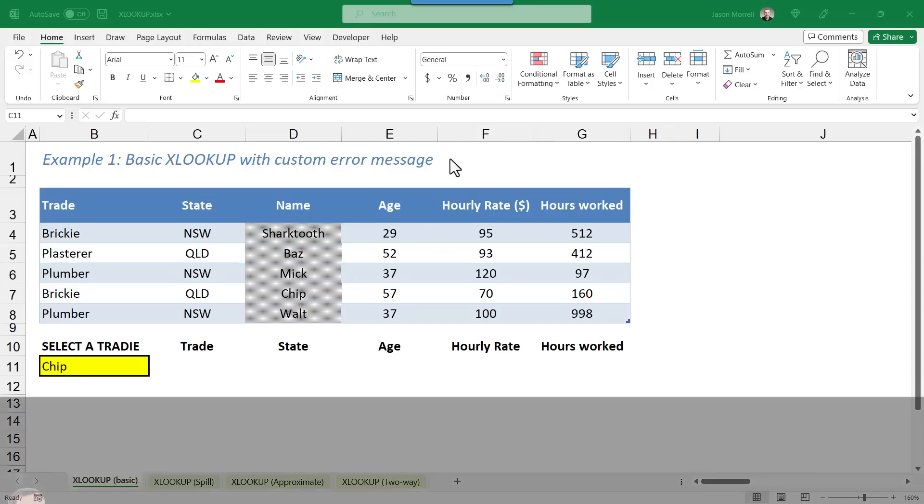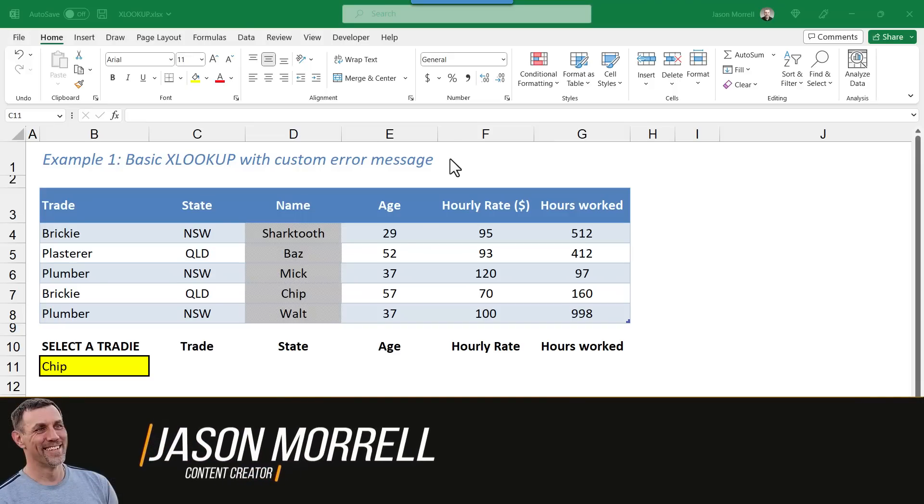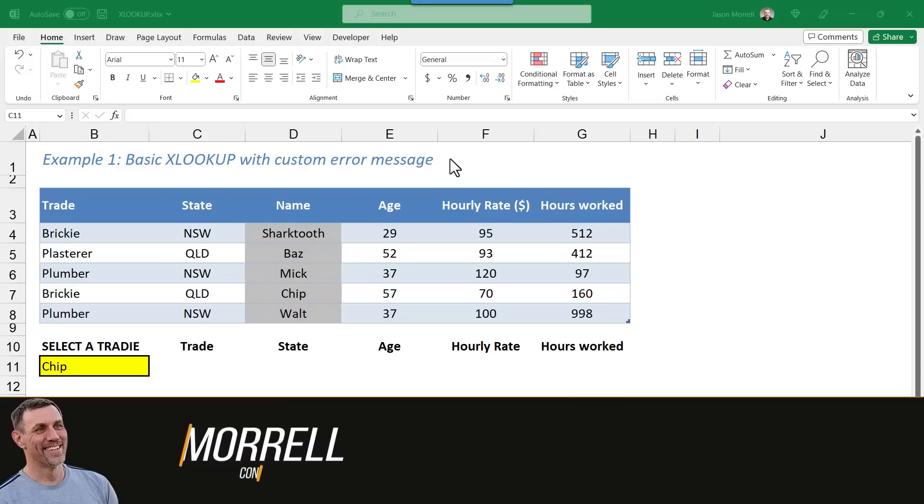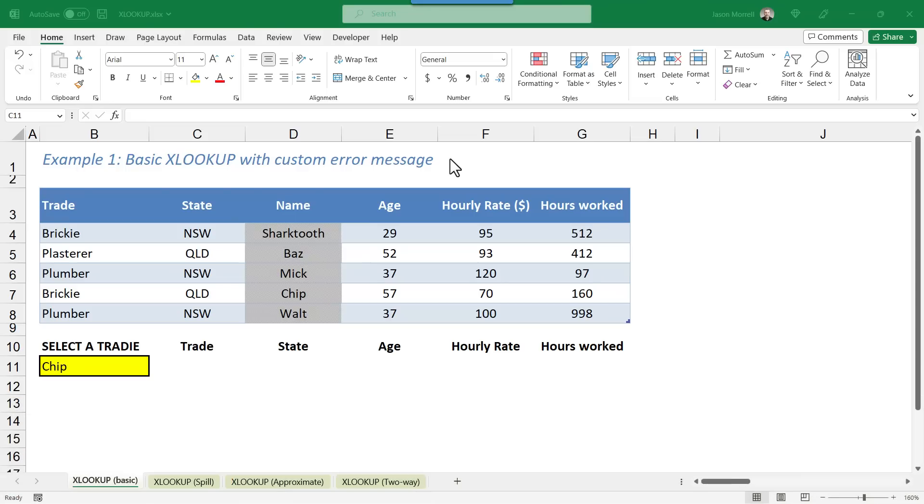Hi, my name's Jason Morel. The XLOOKUP function in Excel is taking over where VLOOKUP left off. Now VLOOKUP's a great function and it's used by many people across the world, but it does have some weaknesses.